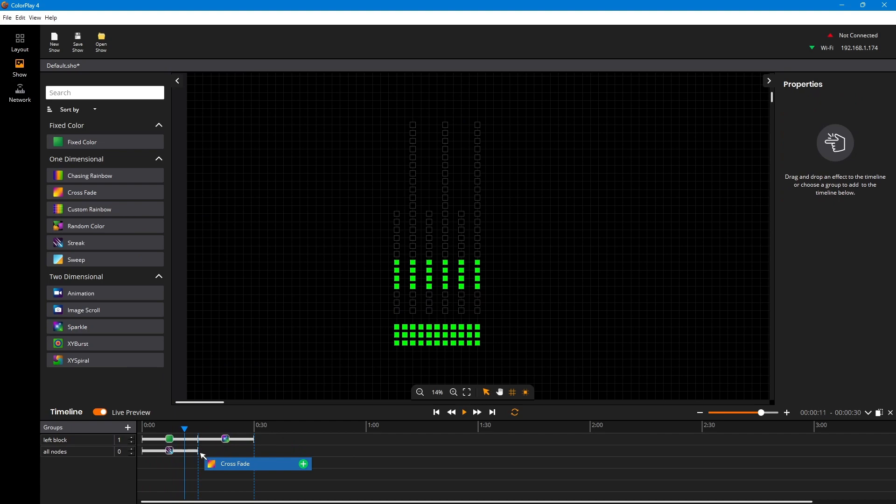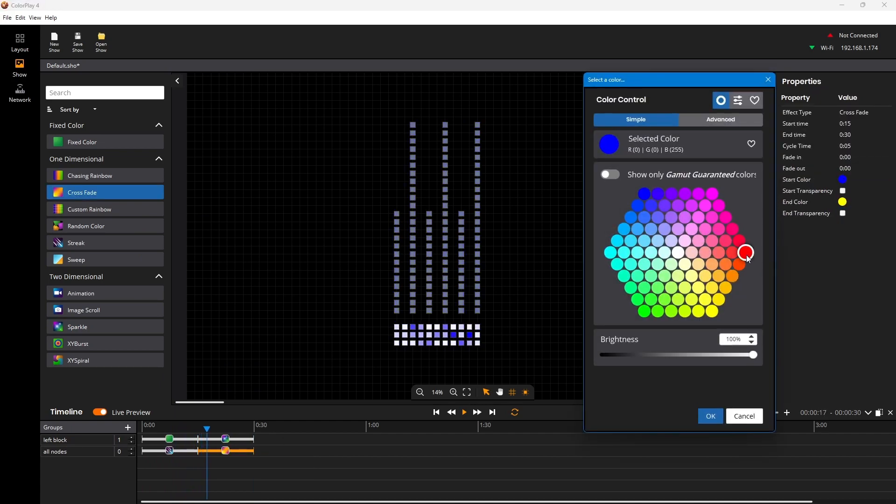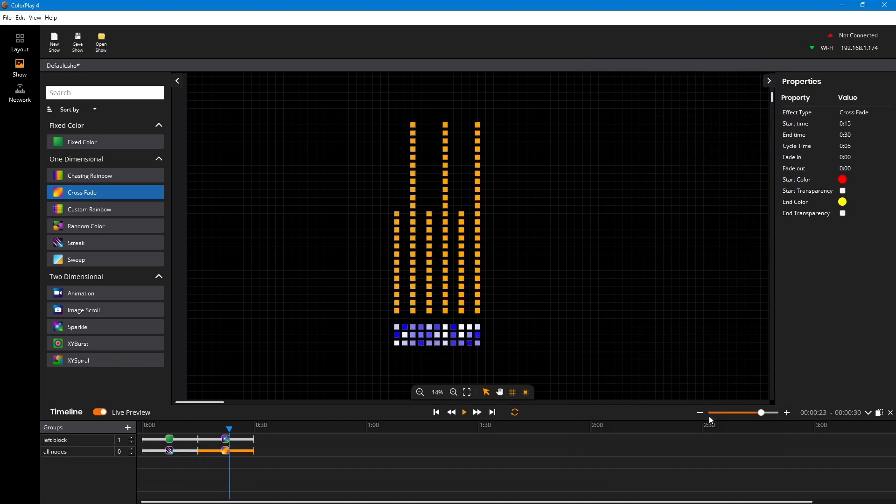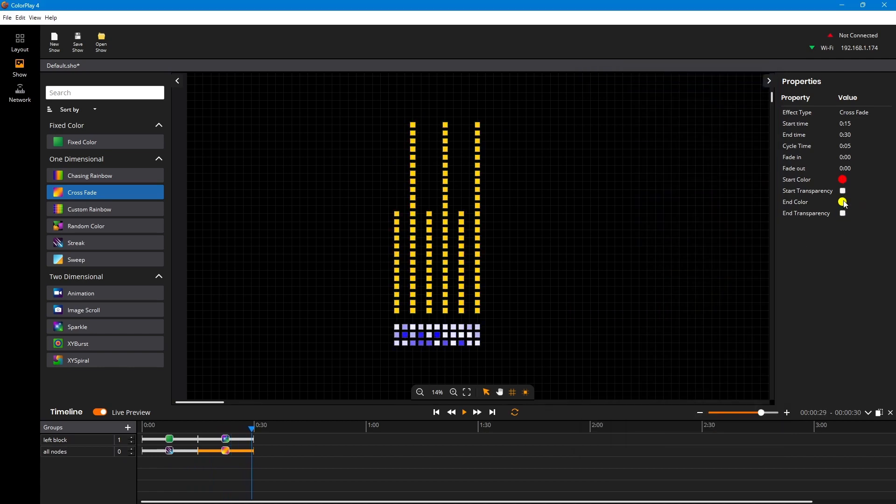ColorPlay 4 offers timeline-based show editing that lighting designers prefer and an extensive array of sophisticated but easy-to-use tools, all in one creative content authoring environment.